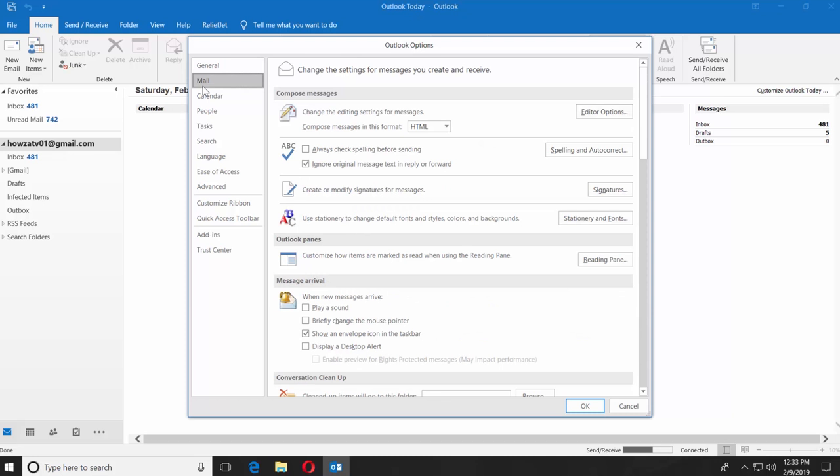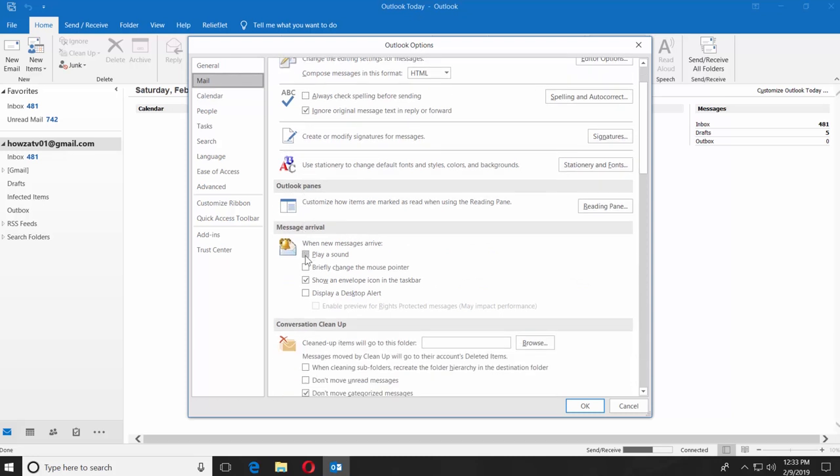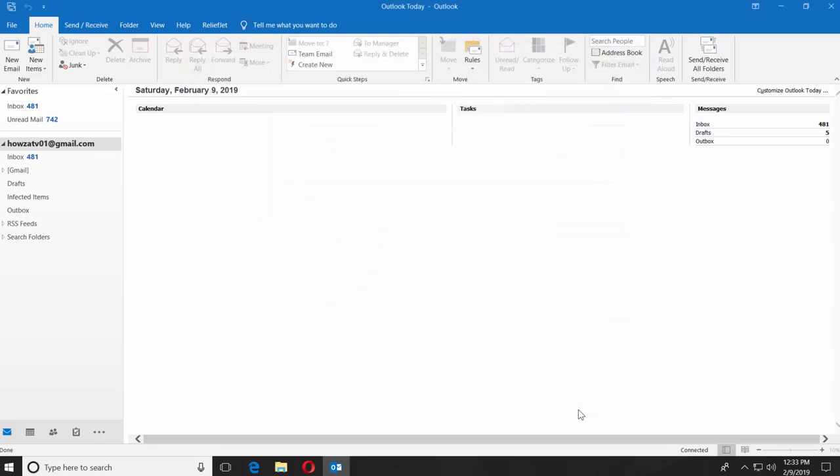Scroll down and look for the Message Arrival block. Check Play a Sound. Click OK.